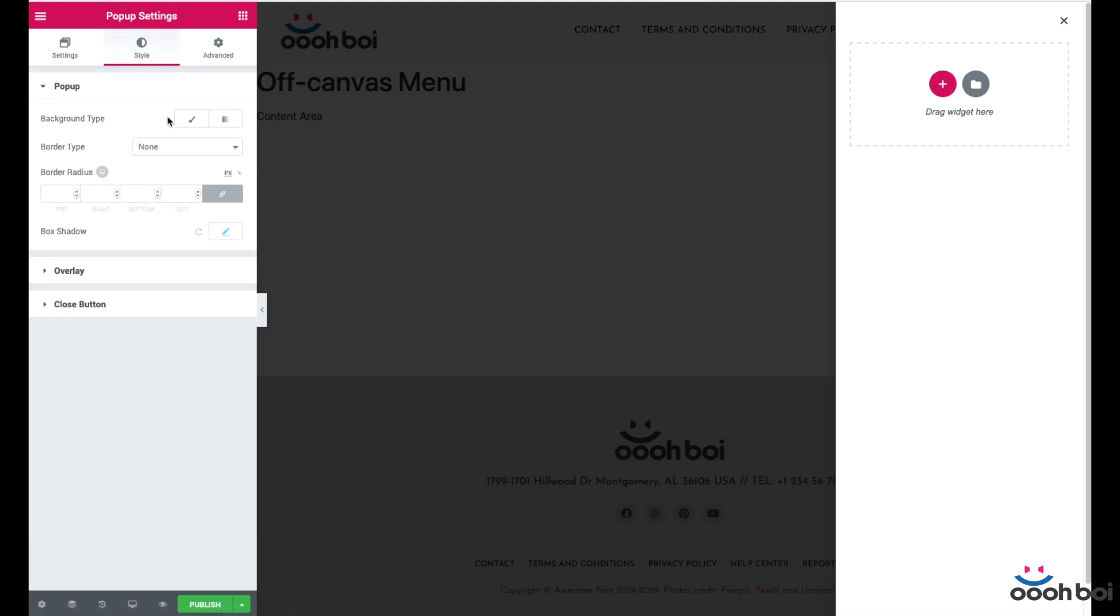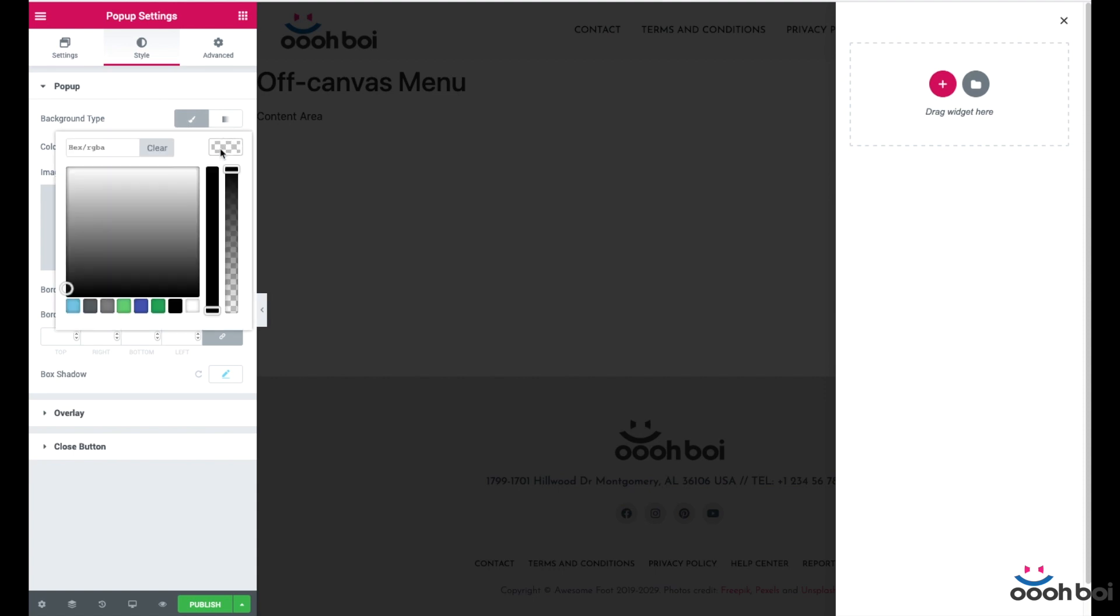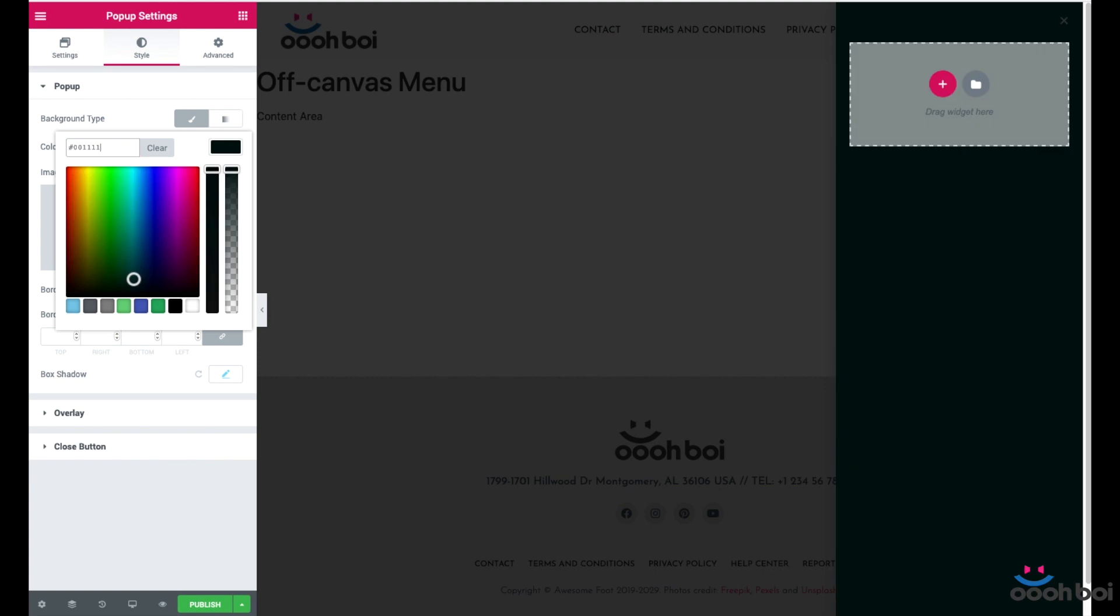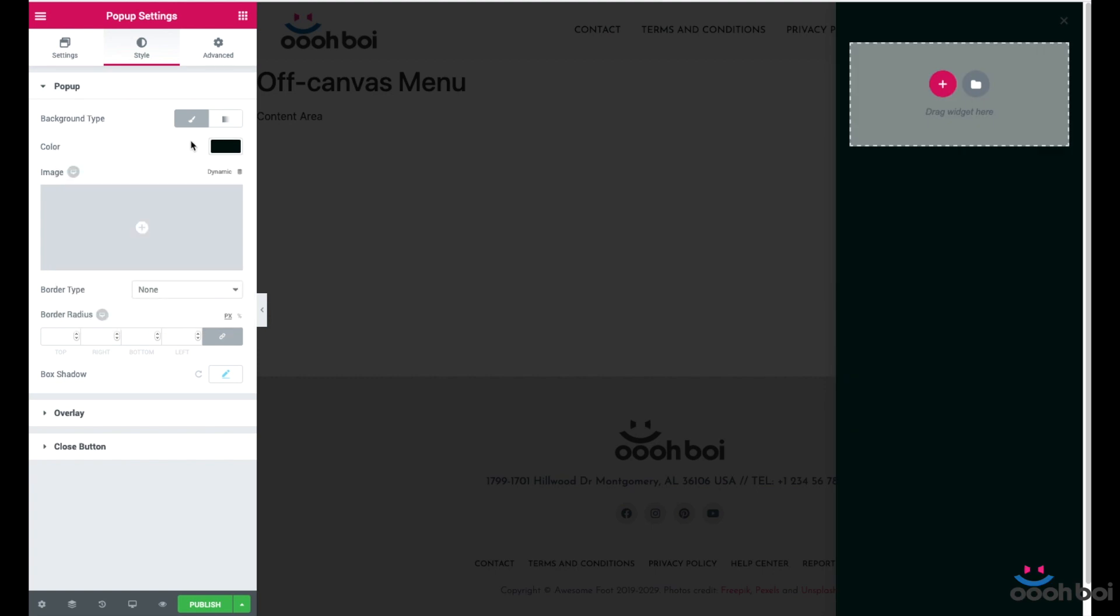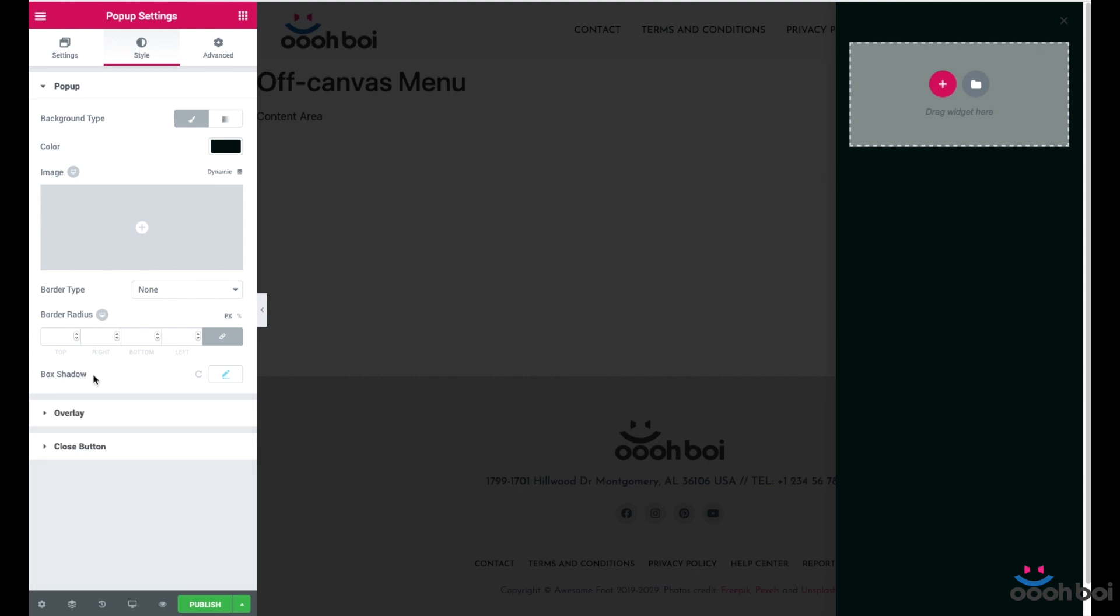I'm going to open the style tab. Background type will be classic. I'll just pick some grey background color, something like 001111 - not a pitch black but rather charcoal. Image border type and border radius are not required. It's optional of course, but I'm okay with the background color only. Box shadow is already set by default and I'll just leave as is.